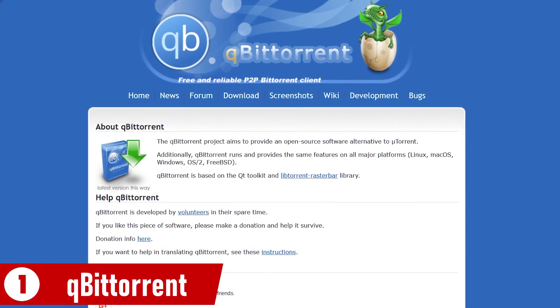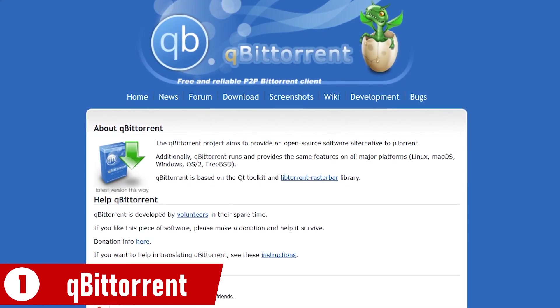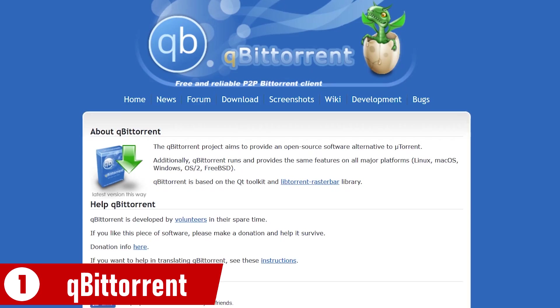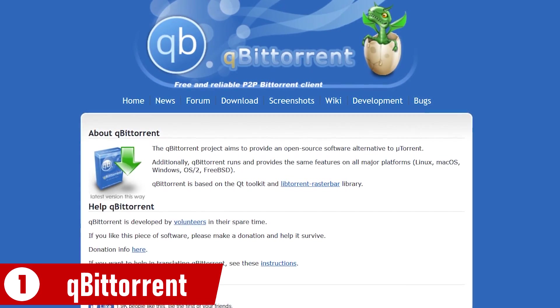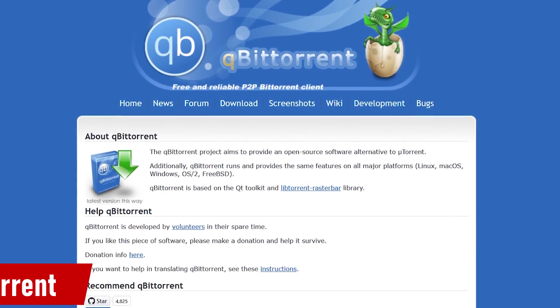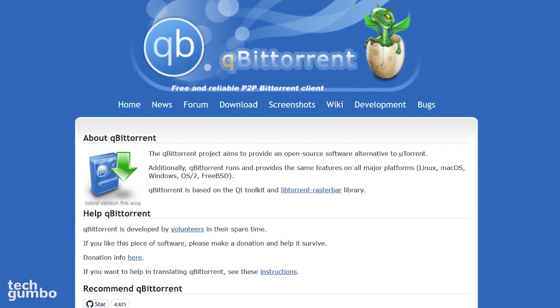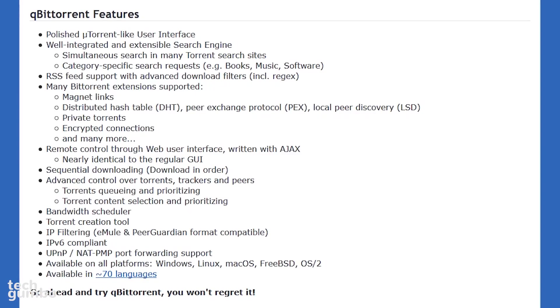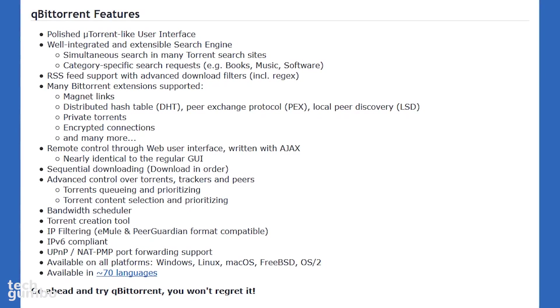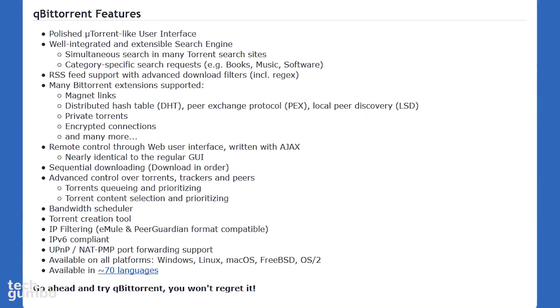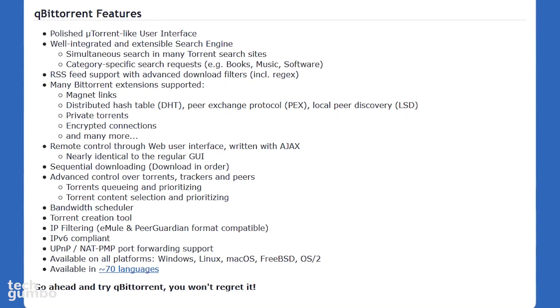In the top spot at number 1 is QBitTorrent. Those of you that follow this channel should have already guessed that this would be number 1. Launched in 2006, QBitTorrent offers most of the key features most people would ever need.